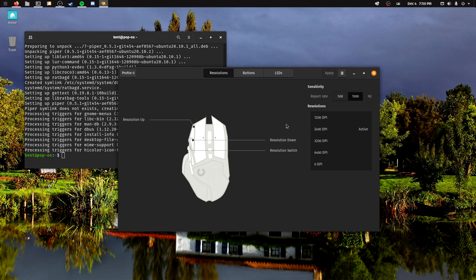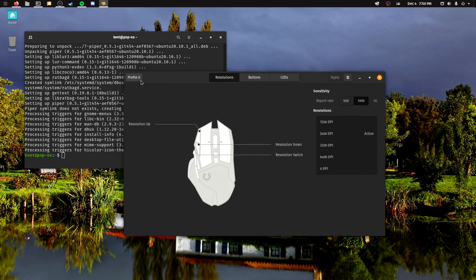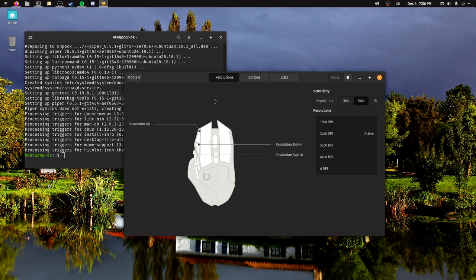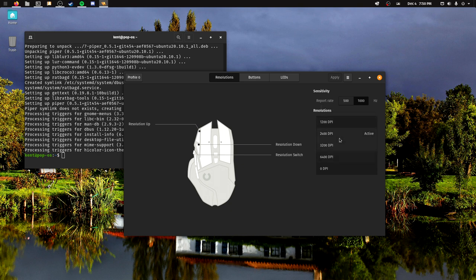This is basically what it gives: you can have some profiles over here, you have the resolutions. Resolutions is like the sensitivity, report rate or poll rate, or however you would call it. The DPI.